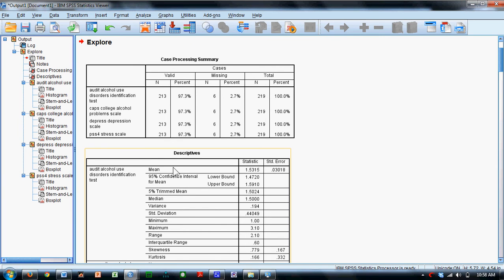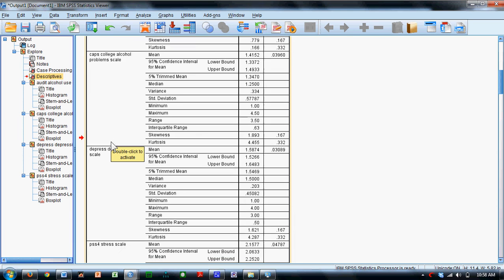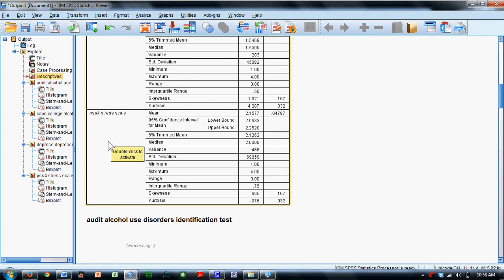Now for each of the four variables, it's going to provide a variety of different descriptive statistics in this table here for each of the four variables.